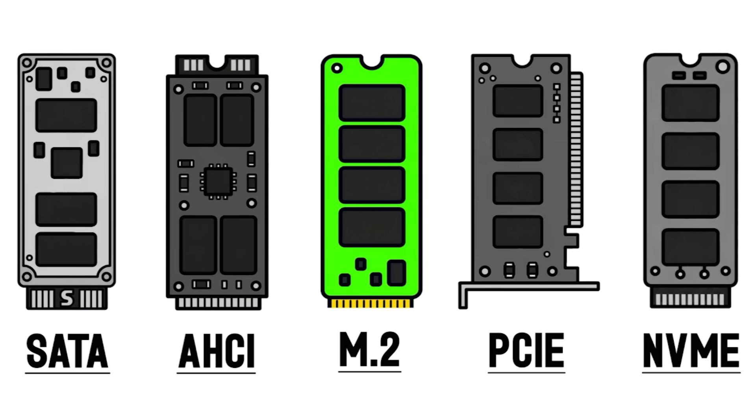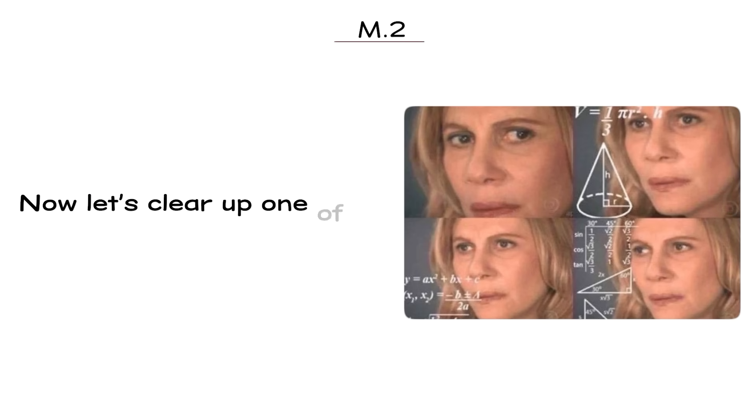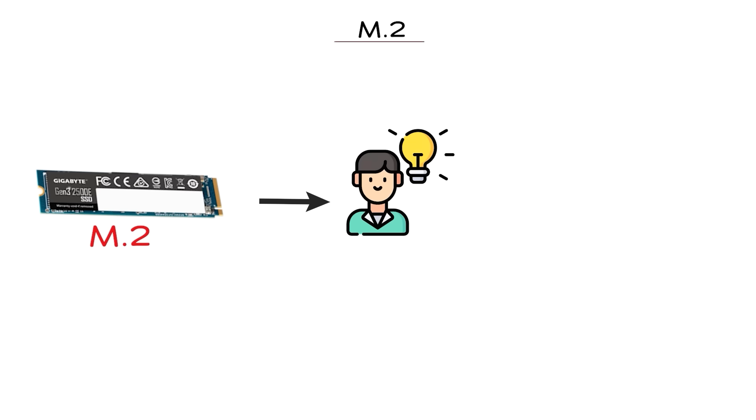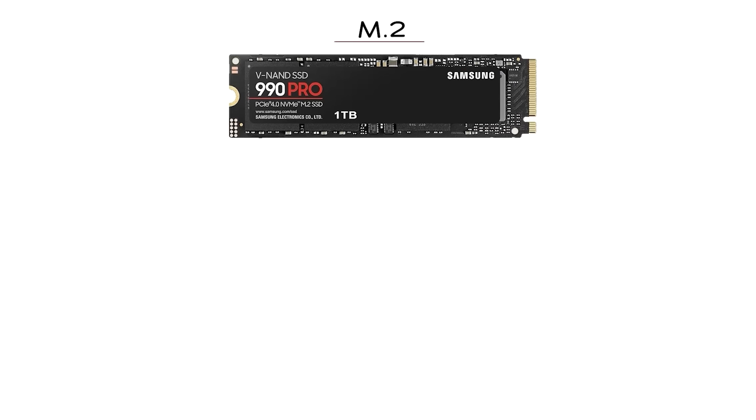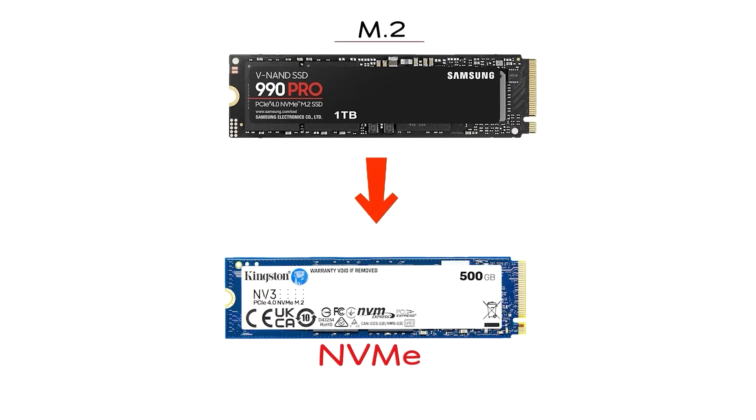M.2. Now, let's clear up one of the biggest sources of confusion. A lot of people think M.2 means a fast SSD. Others assume M.2 always means NVMe. Neither is true.